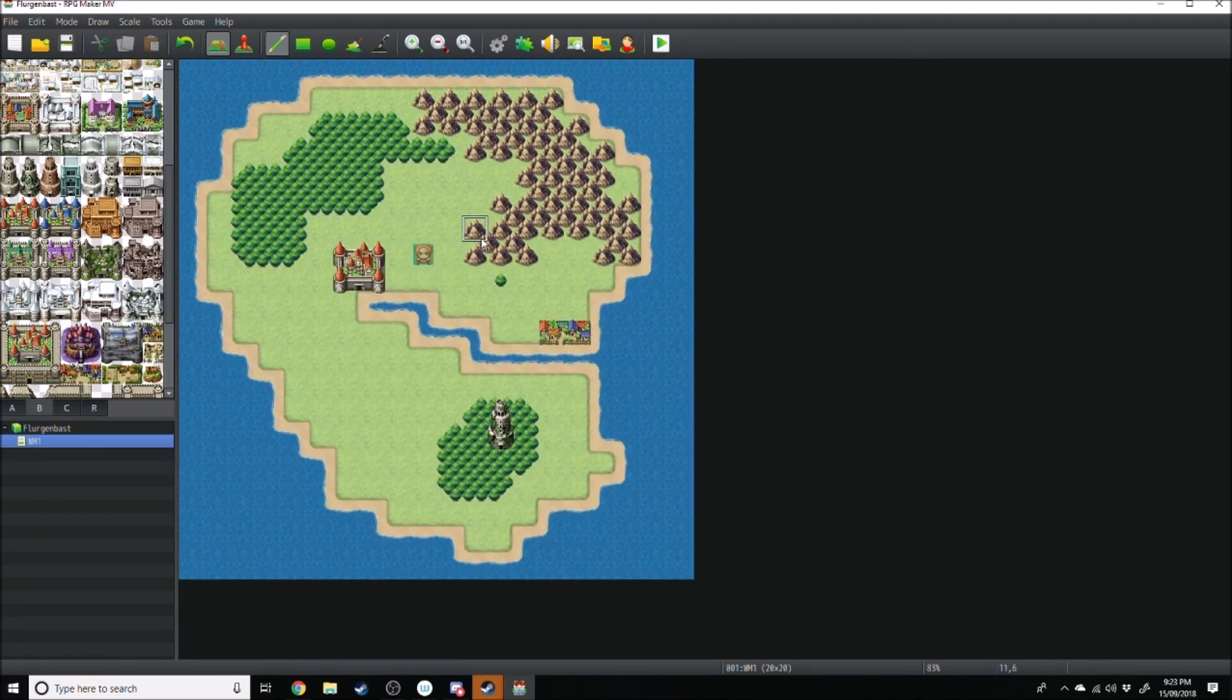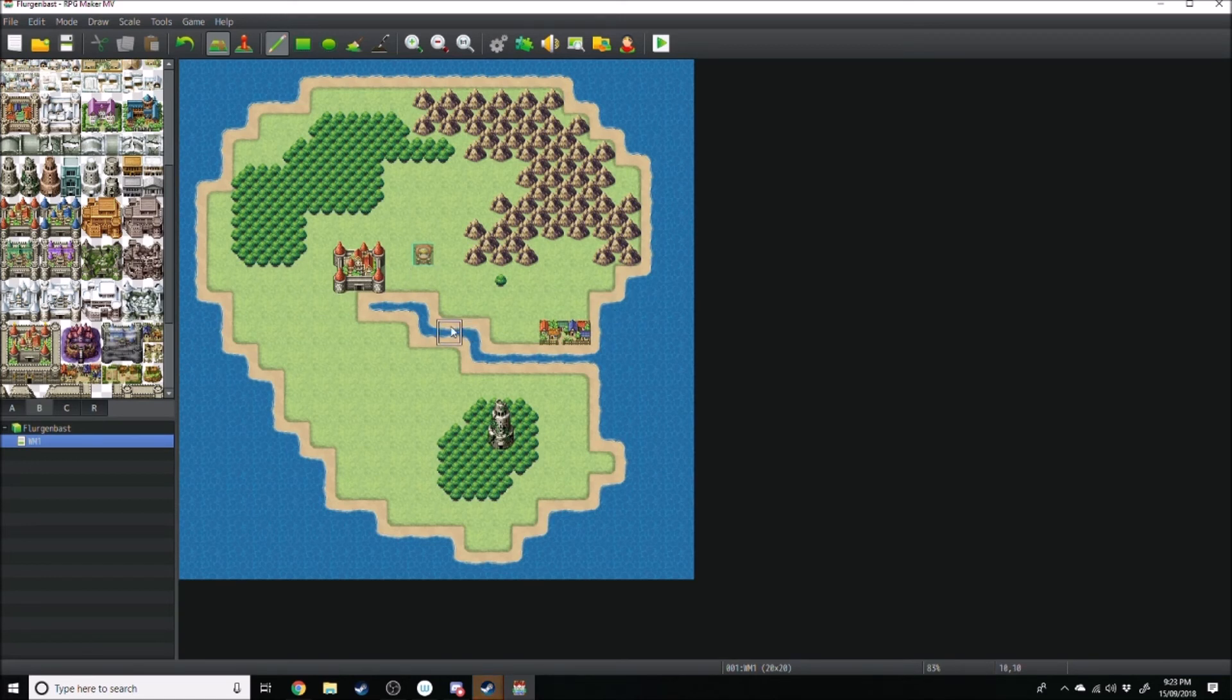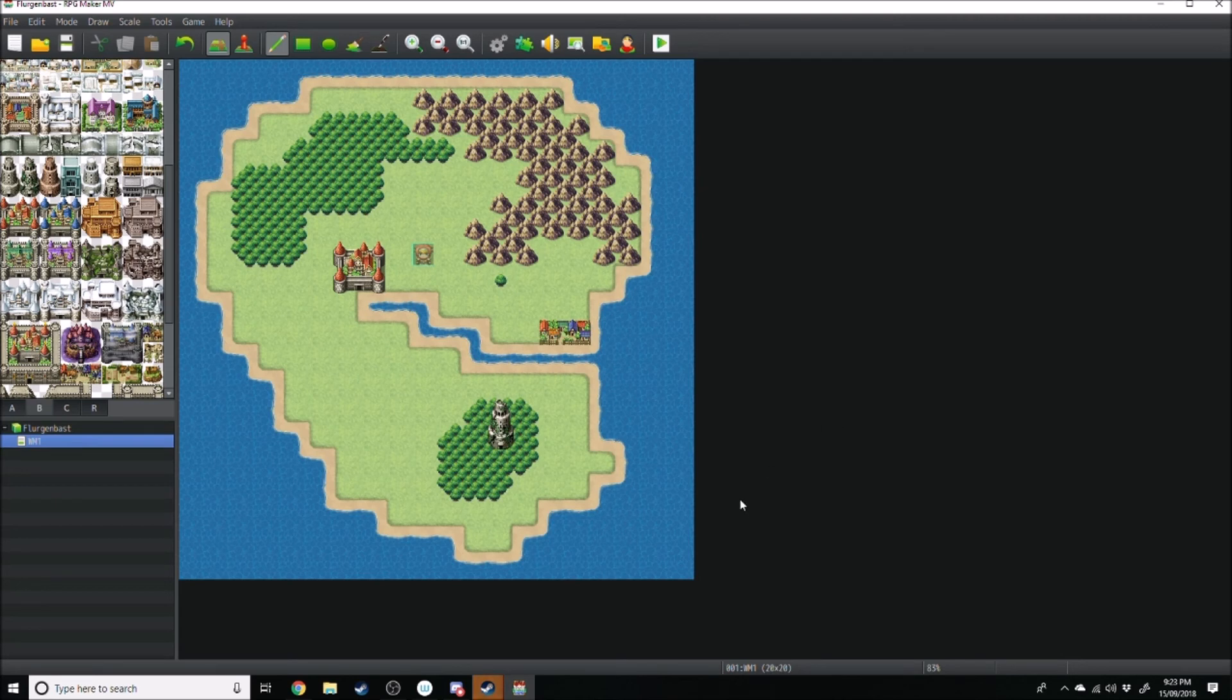That's going to be all for today's tutorial. This is just creating a basic level. Tune in next time where I take you through how to make a different map. As well as transfer the player between those two maps.